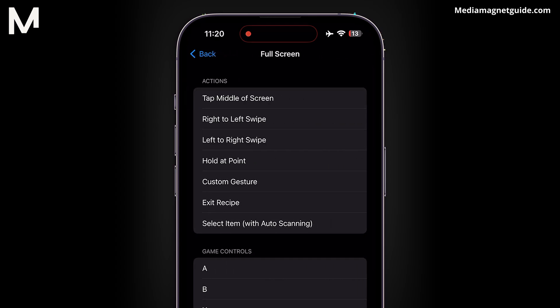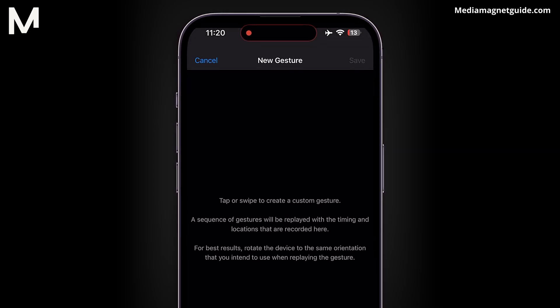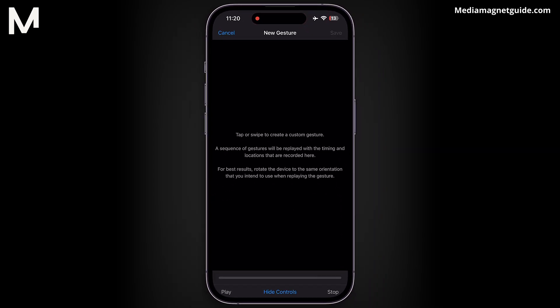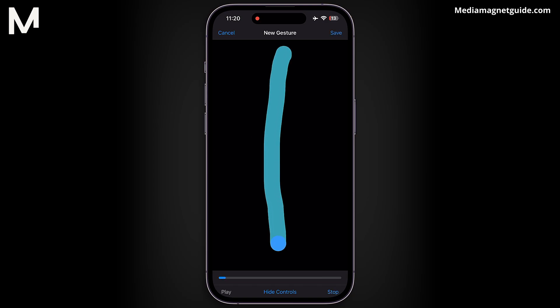Now comes the fun part: choosing the action. While there are preset actions like tapping in the center or swiping, we're going Custom. Select Custom Gesture, then tap on your screen to designate both the timing and location for the auto-clicker. For example, I'll tap down here to refresh the page and space it accordingly. You can also tap up here for another action. Once satisfied, hit Save.